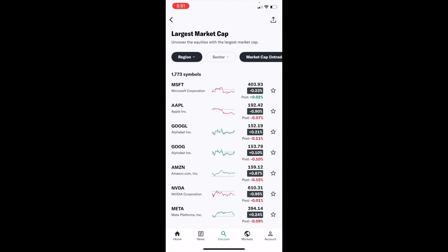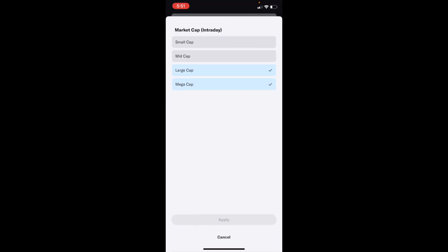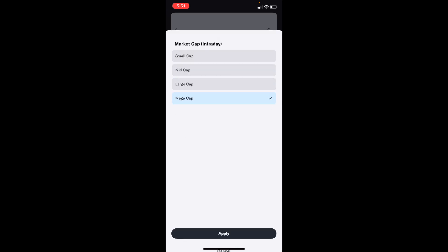In order to change it to view mega market cap stocks, it's fairly straightforward. Go to the top right and press on market cap intraday. By default, it does have large cap and mega cap stocks selected. But if you just wanted to view mega cap stocks, deselect large cap and then press on apply.